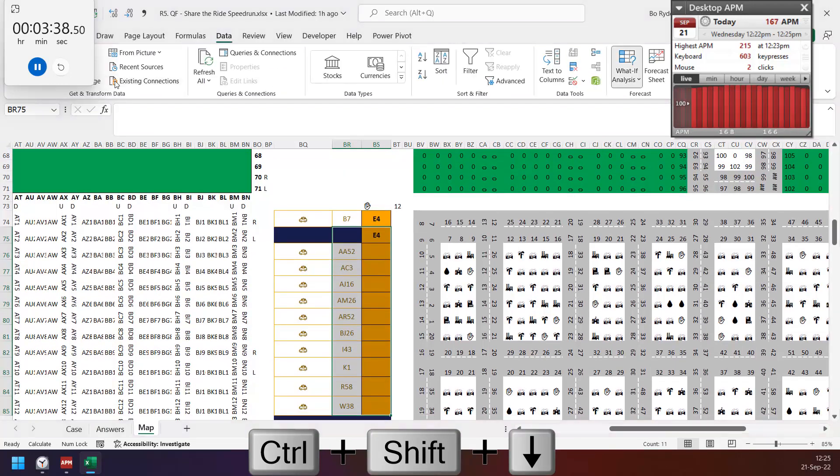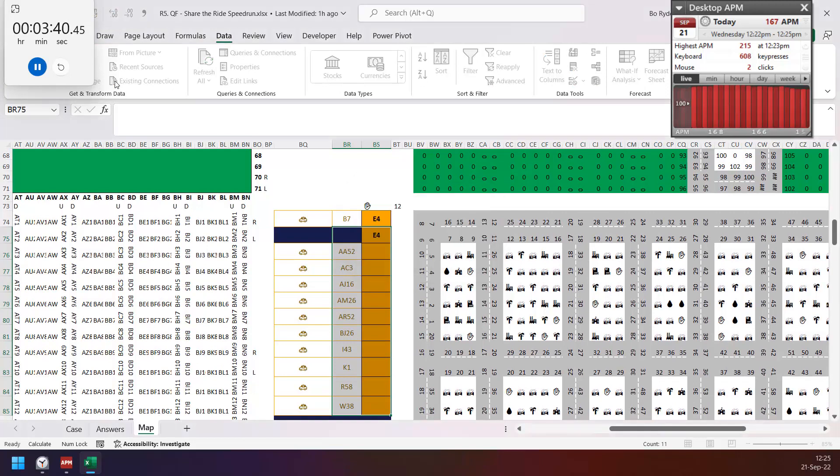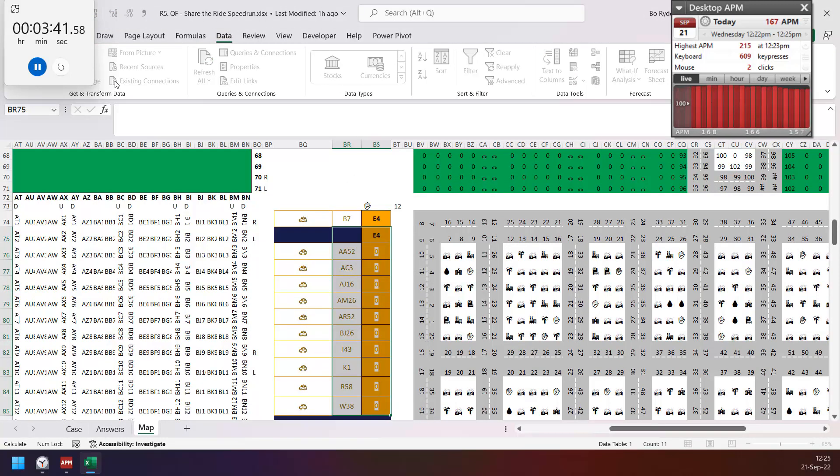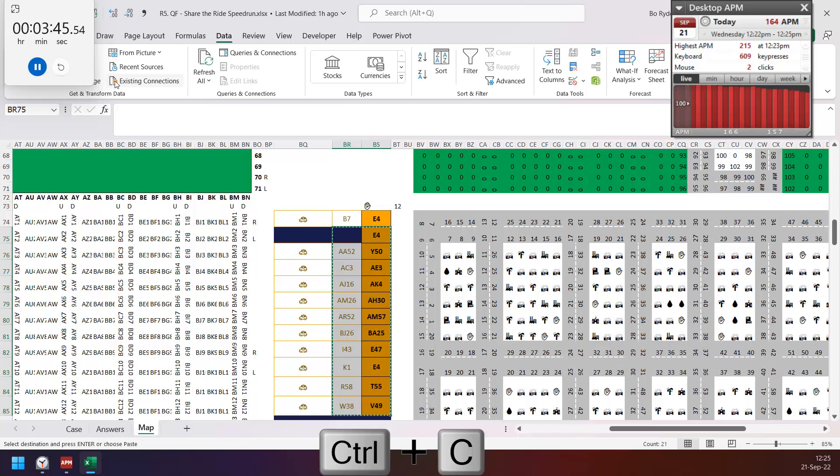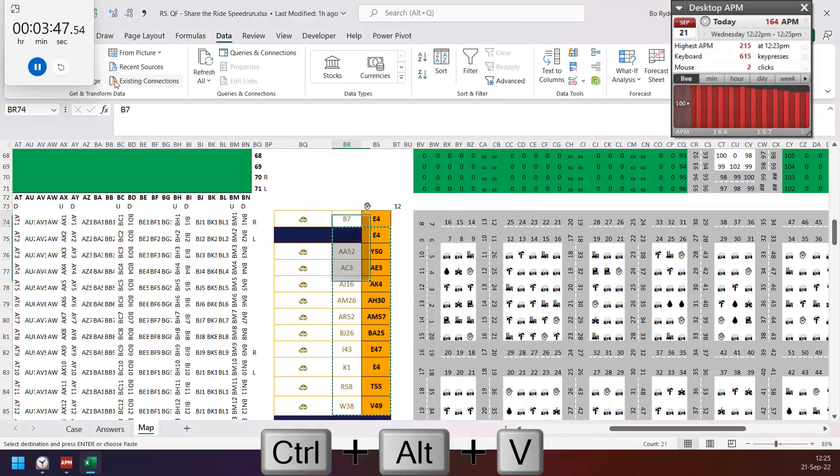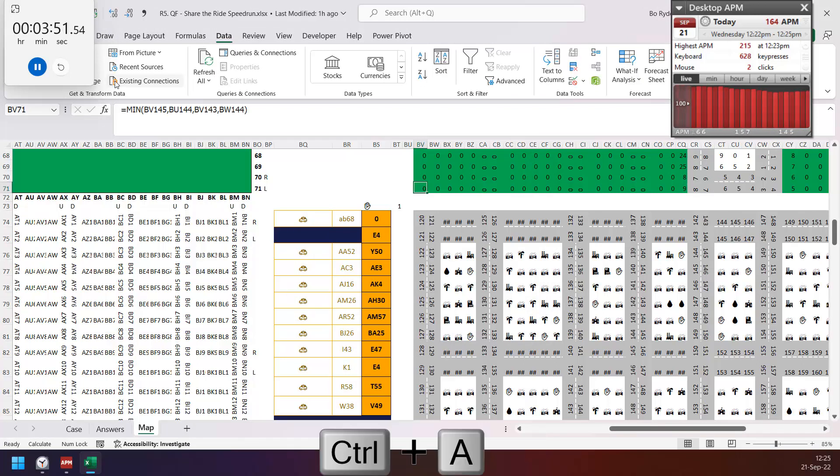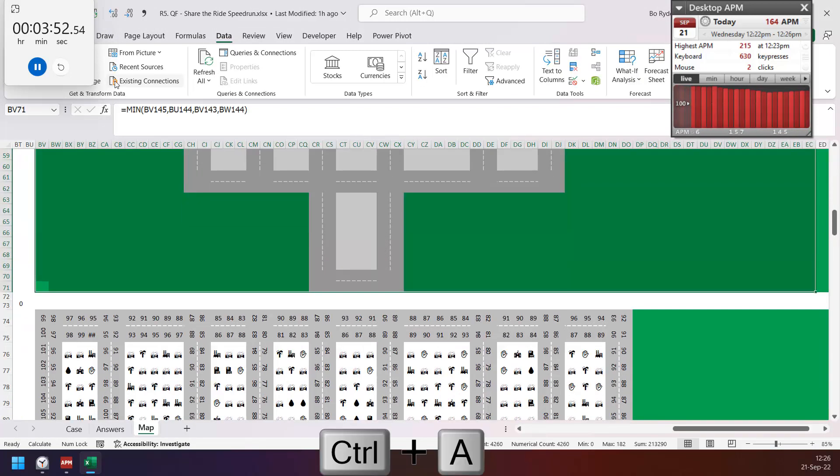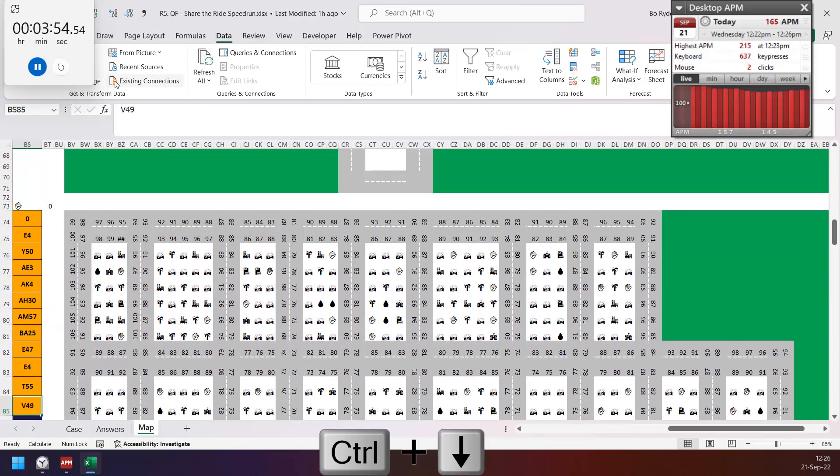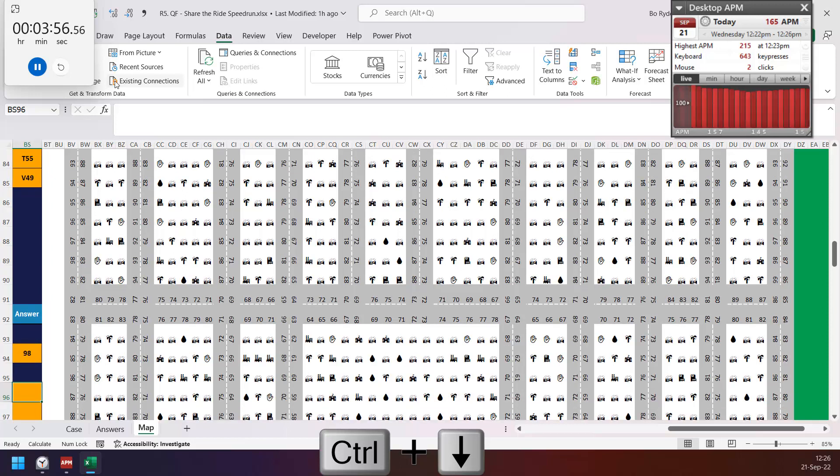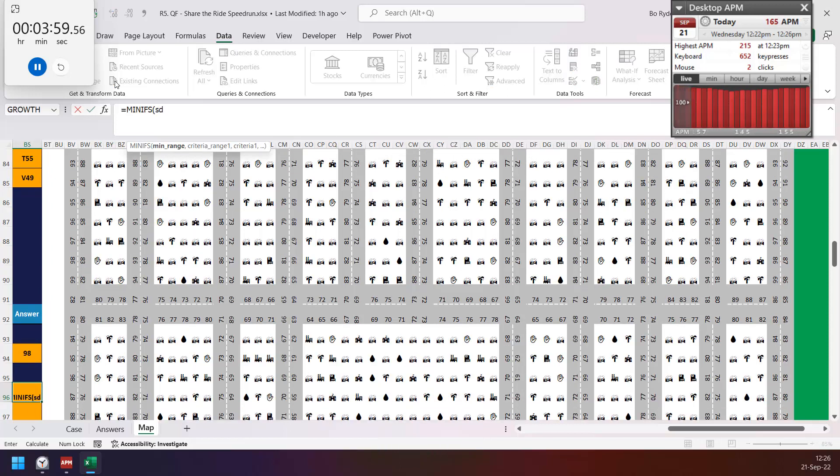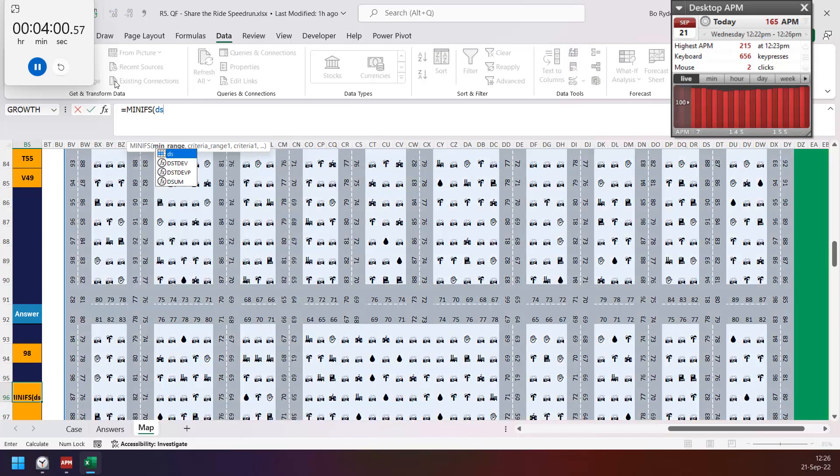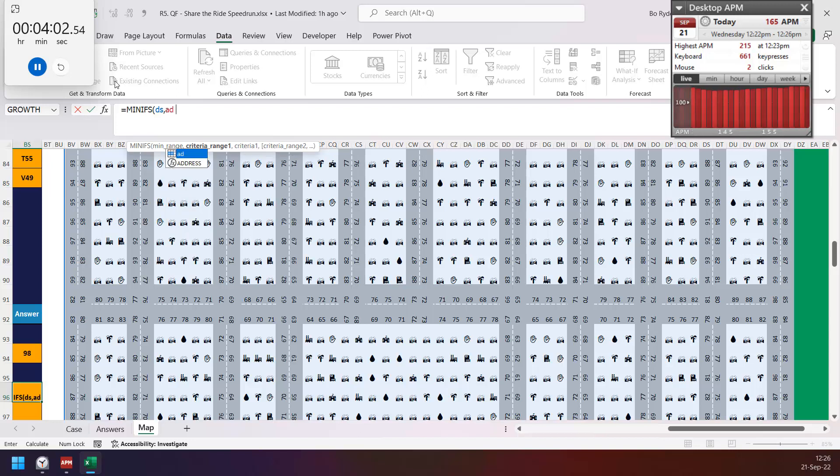Okay, take some time. Okay, and copy paste value to improve speed again. And this one change to AB68 and delete all this again to improve speed. Then this one is just MINIF of the S by address.